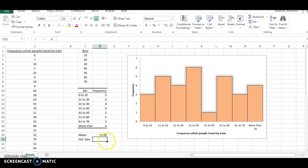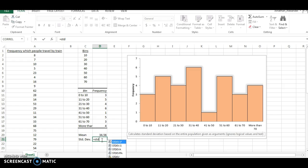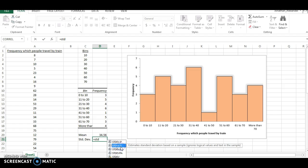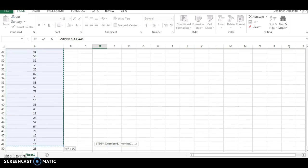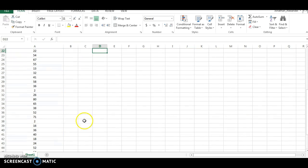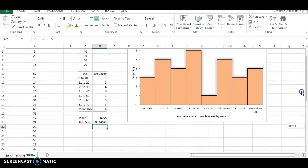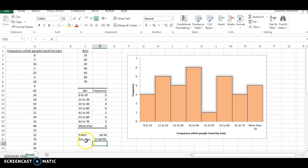The standard deviation, you can use the function equals STD. We want to use standard deviation of a sample, so .S. And highlight all the data again. You'd only want to use the .P if you knew you had a whole population of data. Meaning you've talked to everybody. This is the frequency which every person travels by train. And we just took a sample. So we're going to use standard deviation .S. And that standard deviation is 23.66.